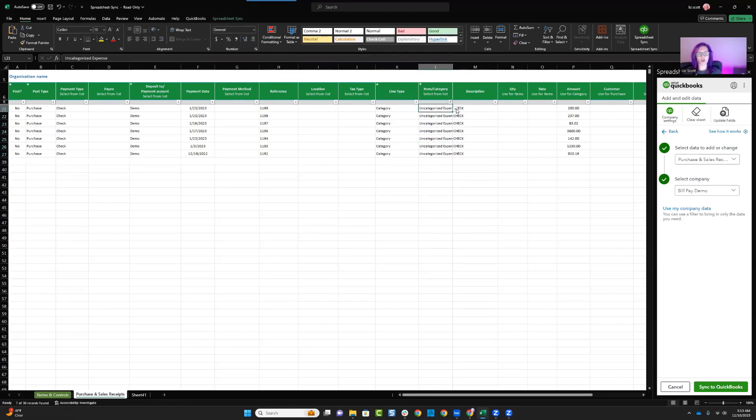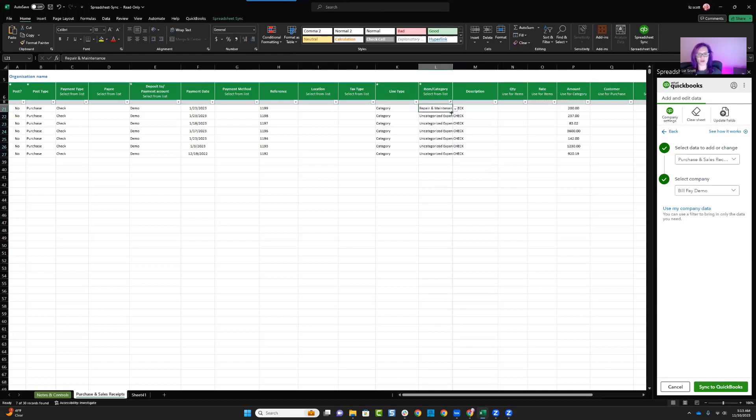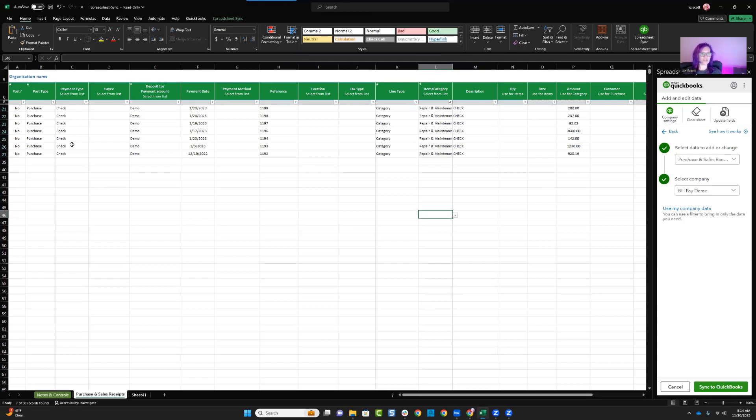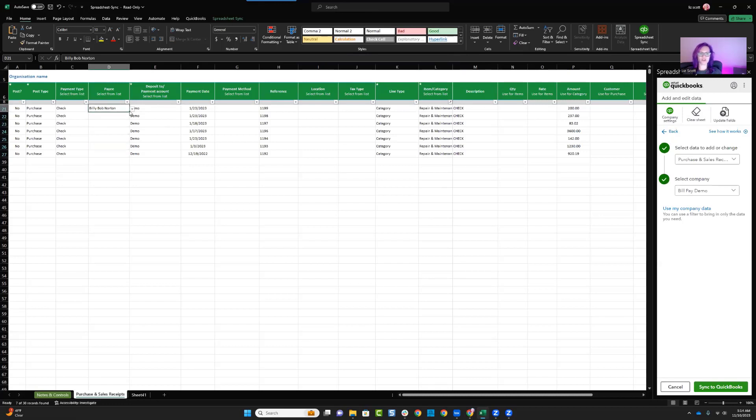And then from here, I'm going to be able to say what should these checks actually be considered. I can put in repairs and maintenance and categorize all of those. The other thing that I can do is if I had payee information, I could come over and I could say all of these checks were written to one specific vendor.